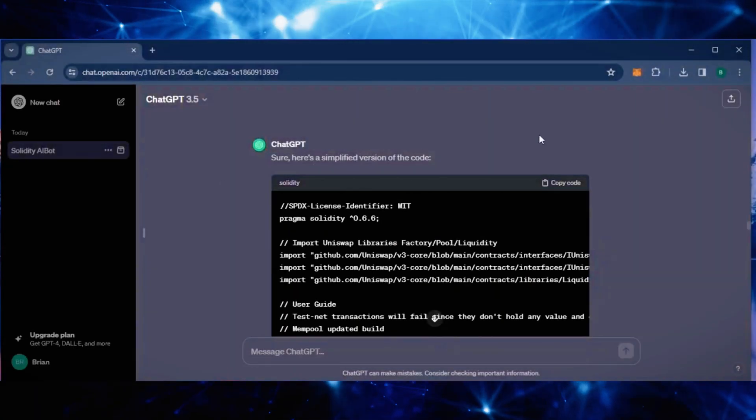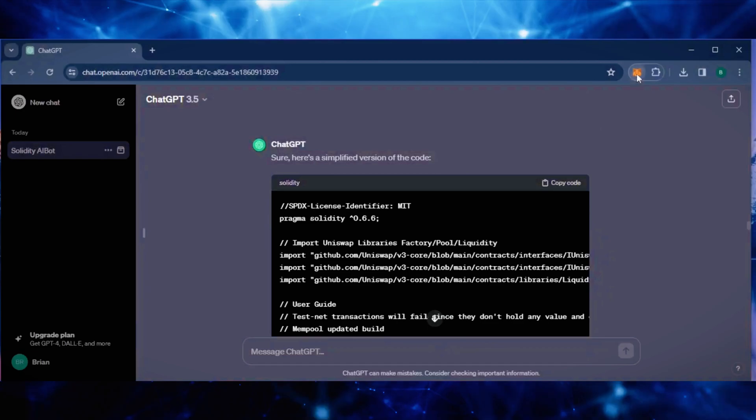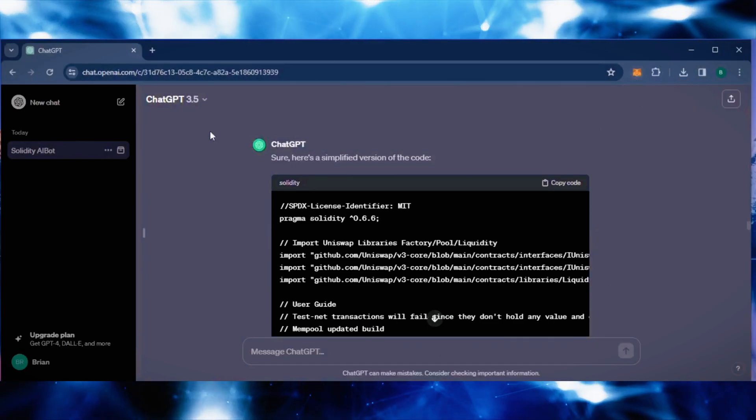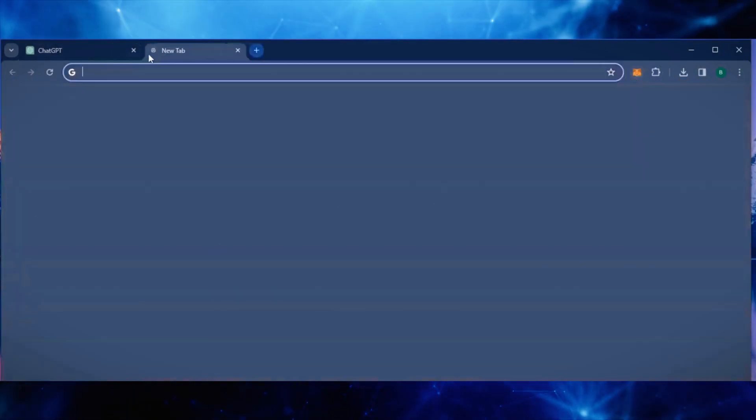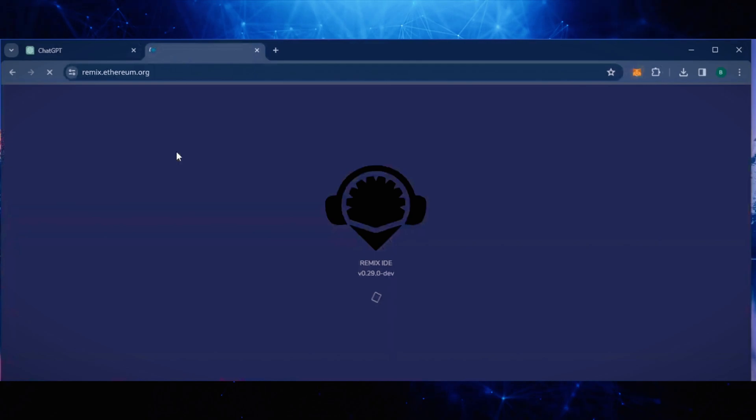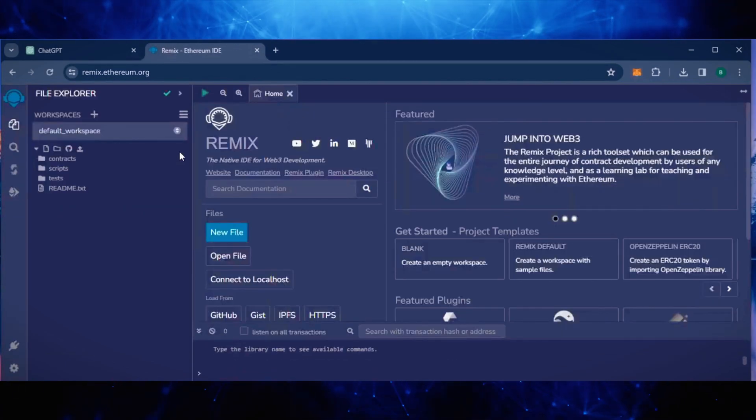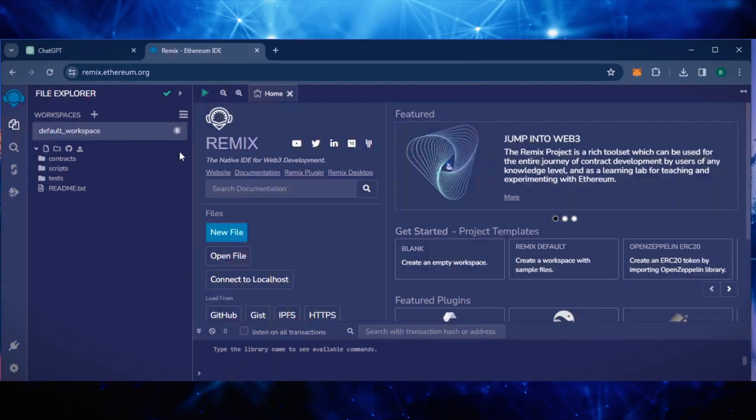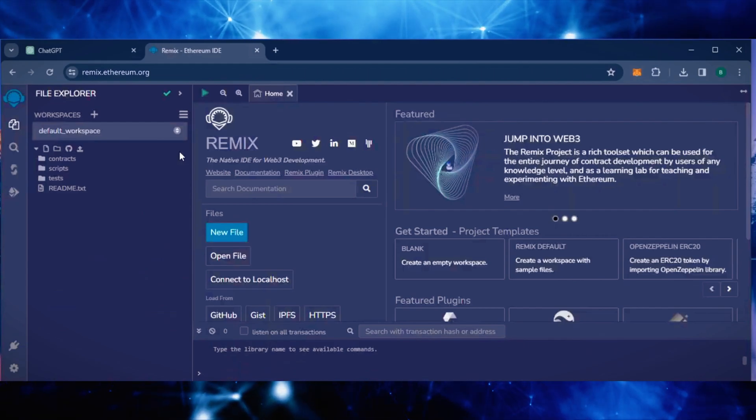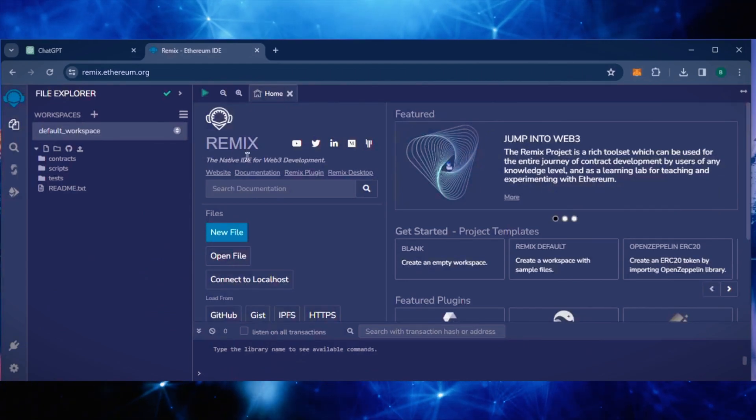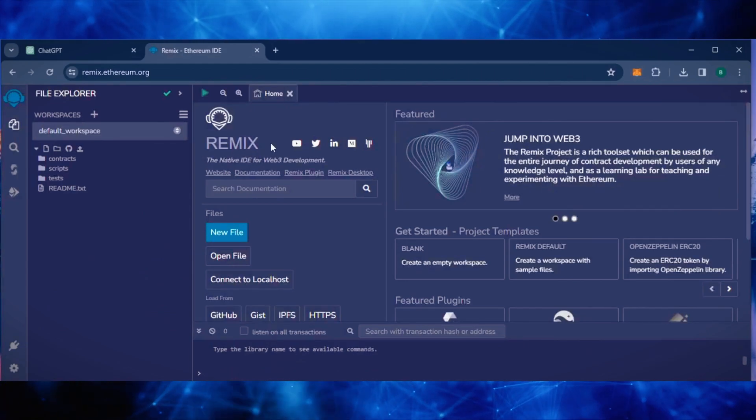First, make sure you have the MetaMask browser extension installed. Now, we'll go to Remix. The Remix IDE is used for creating Solidity-based smart contracts. I'll put a link to Remix along with everything else in the description below. Only use links from my video description to ensure that you're doing everything correctly.